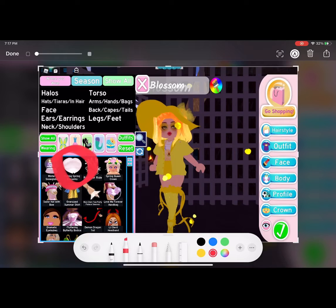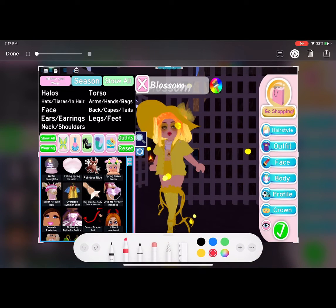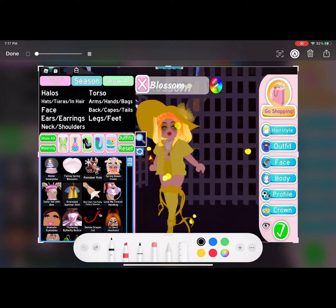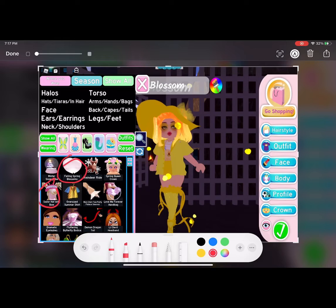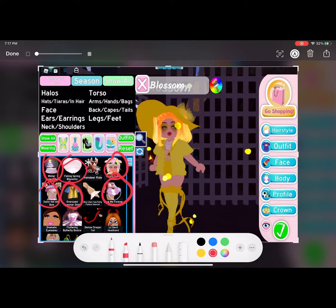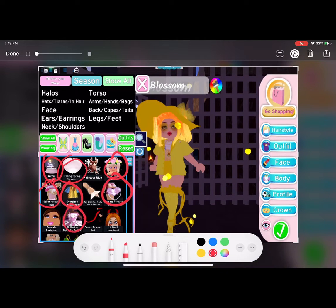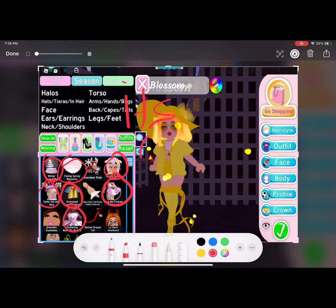But here's what I'm going to be offering. So the blossoms, hold on. I think I'm gonna use something different. Use that one. Let me get a ride because it's... Okay. So I'm gonna use the blossoms, the sailor hat, the snow globe, the spring crown, the purse, and the shirt, and the fluttering butterfly corset. So those are what I'm going to be using.